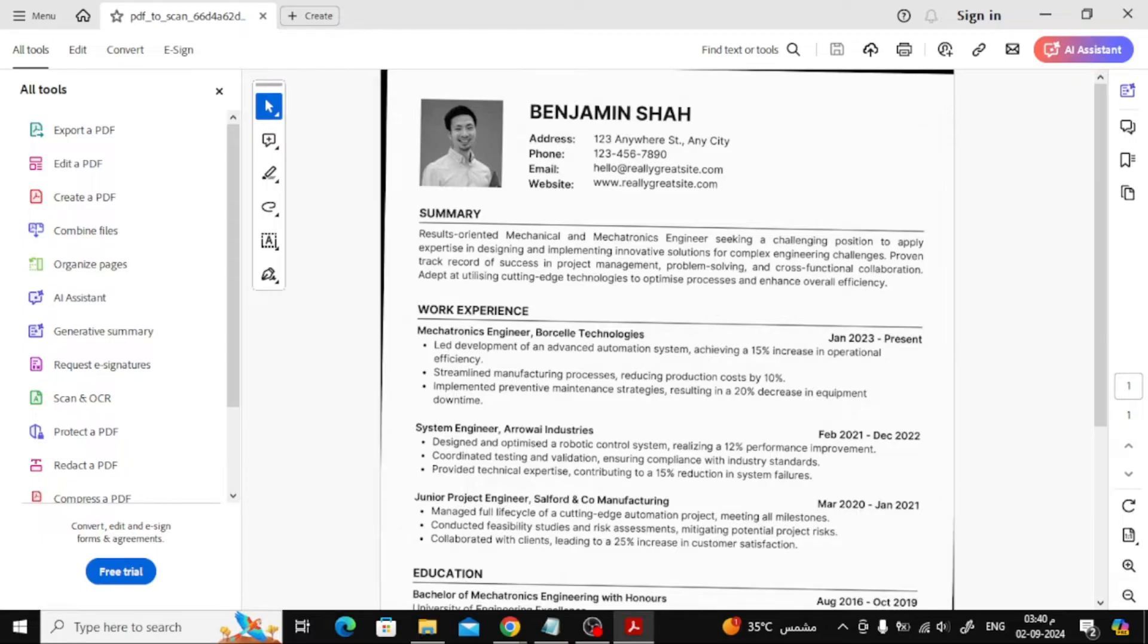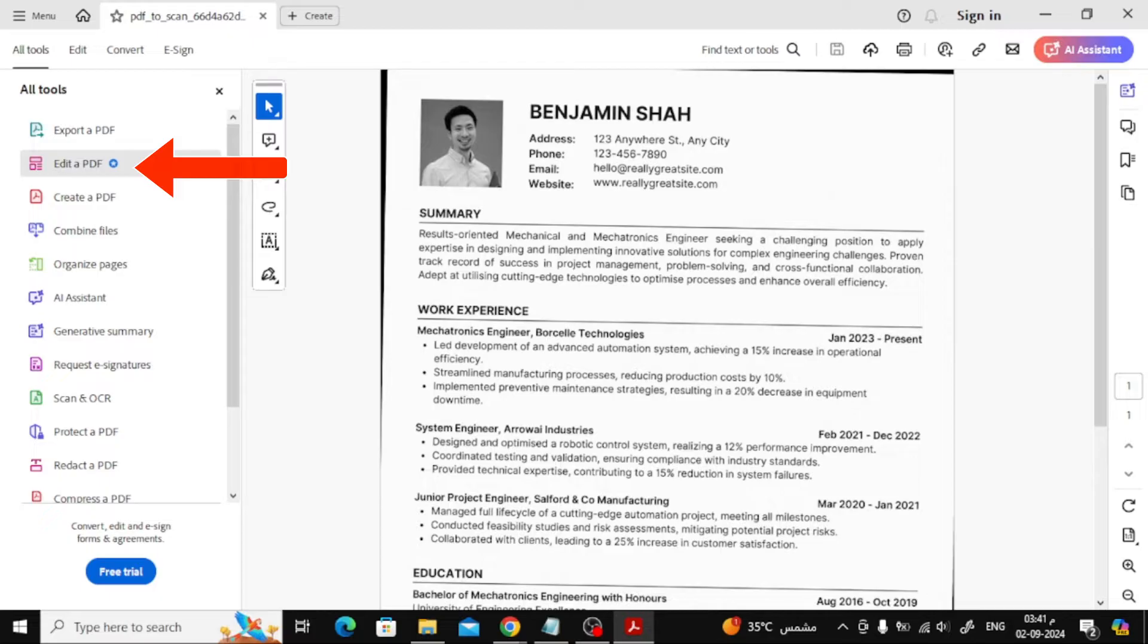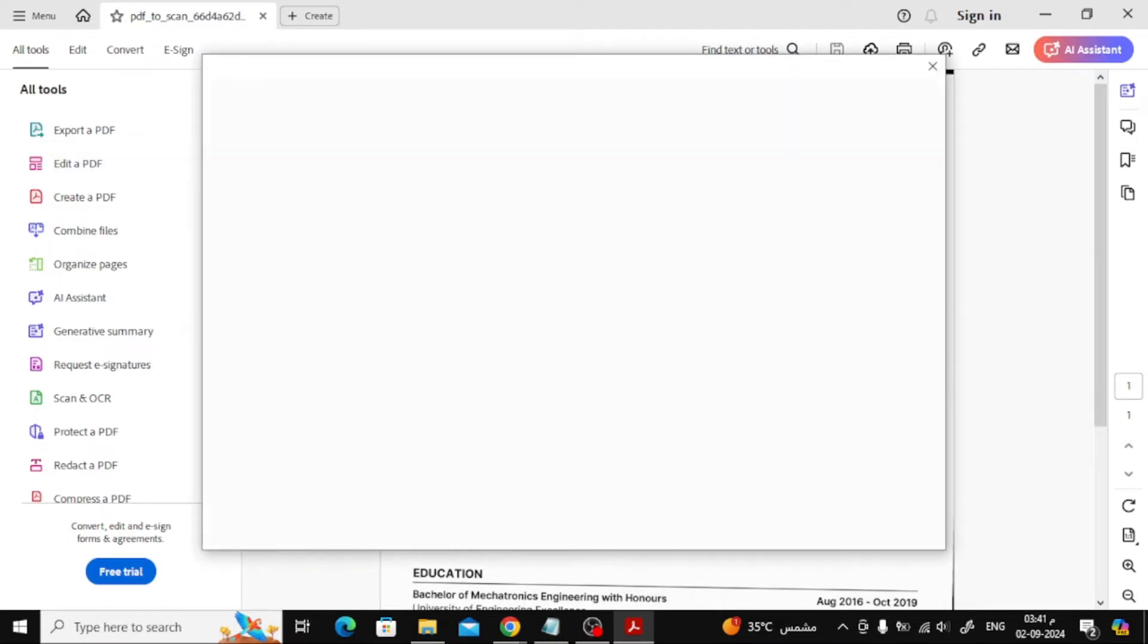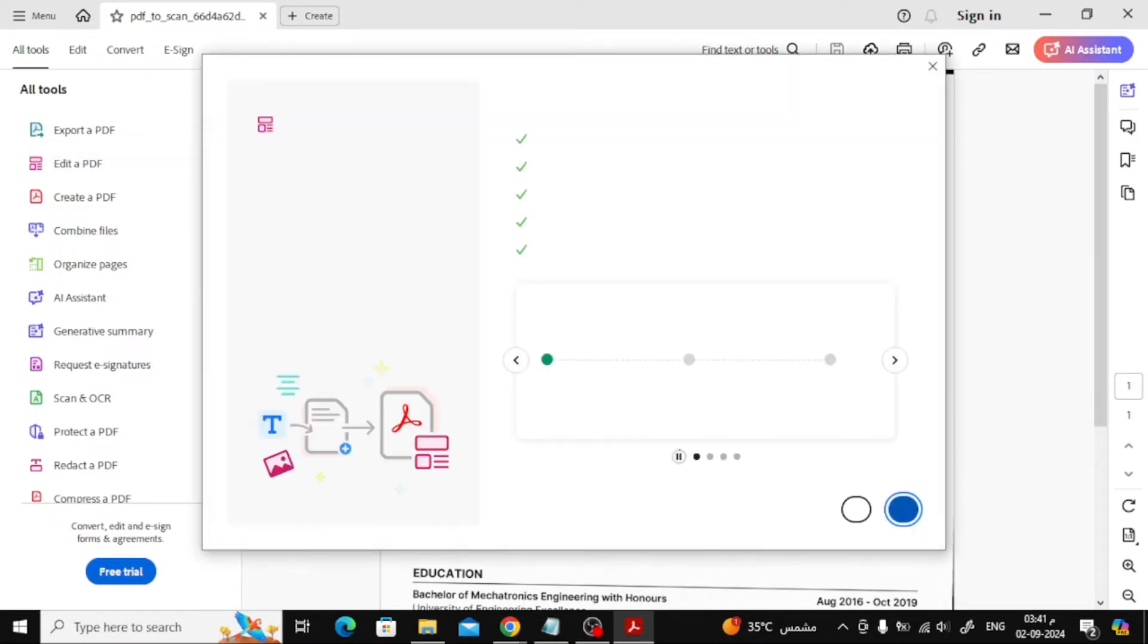Here's how you do it. Open your scanned PDF in Adobe Acrobat Reader Pro. On the left side, you'll see a menu. Select Edit a PDF. Adobe will automatically convert your scanned PDF into an editable format.